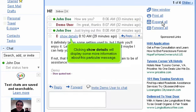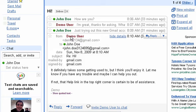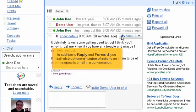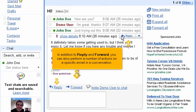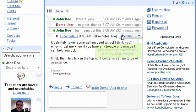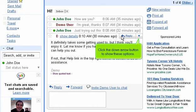Clicking Show Details will display some more information about this particular message. In addition to Reply and Forward, you can also perform a number of actions on a specific email in a conversation. Click the down arrow button to show these options.